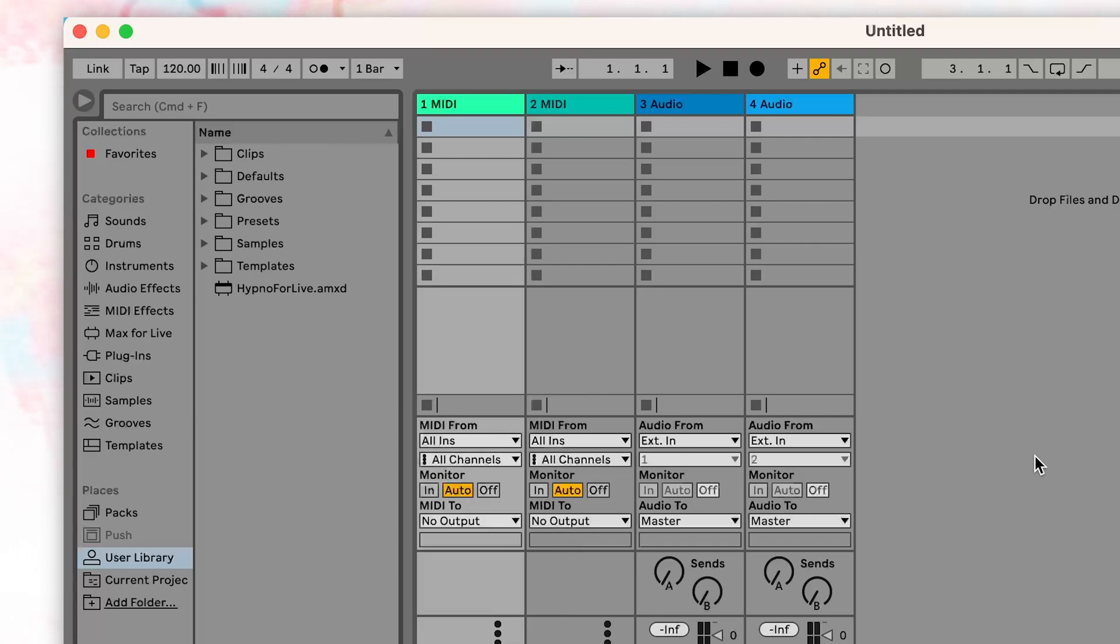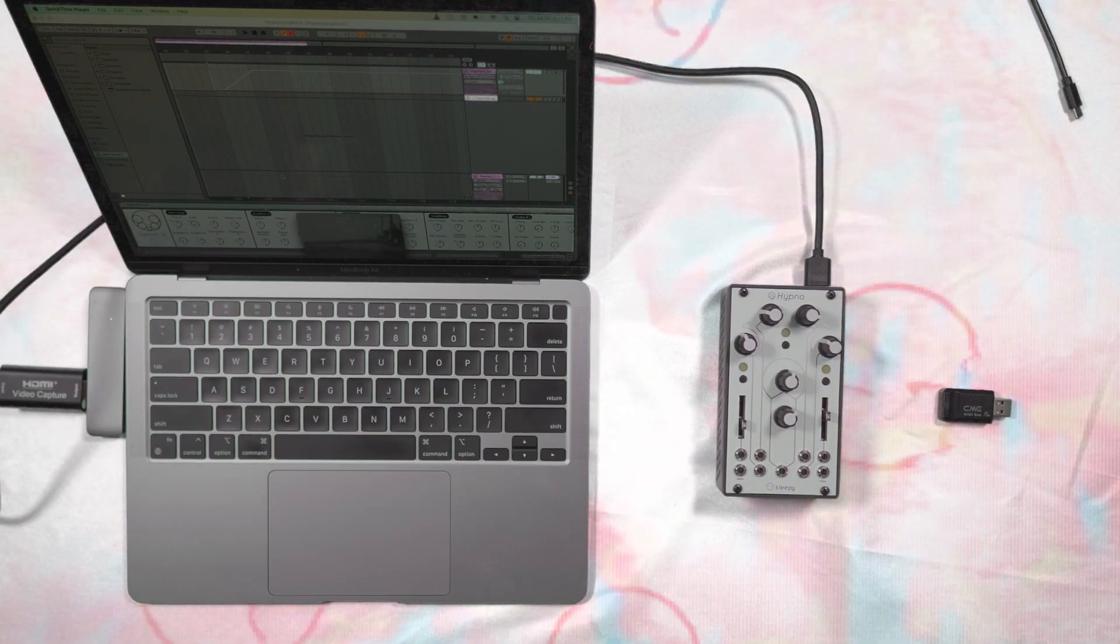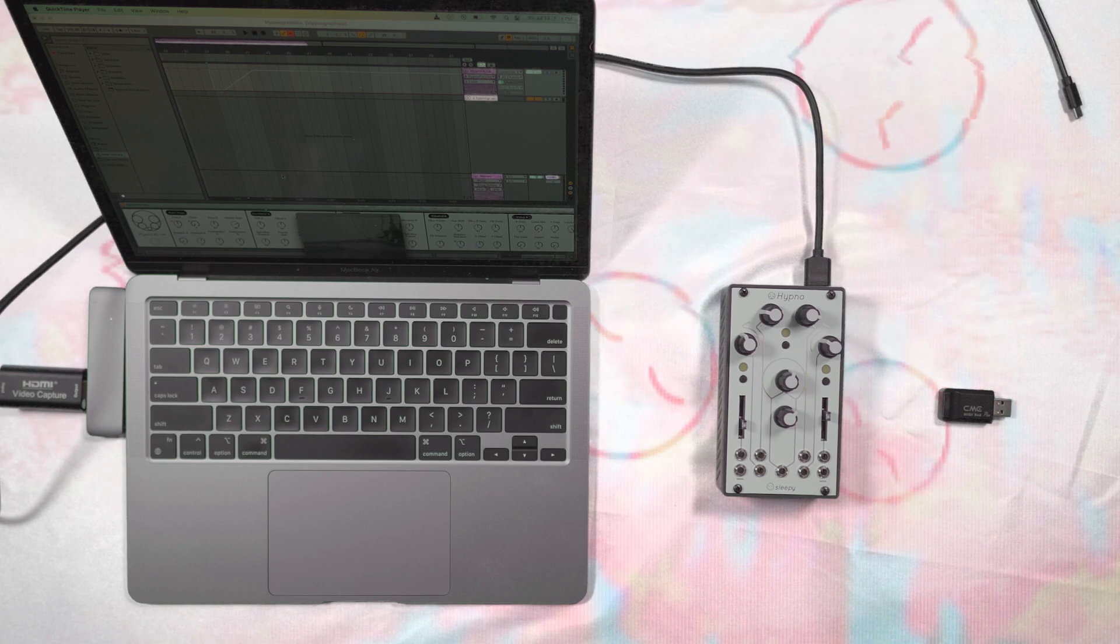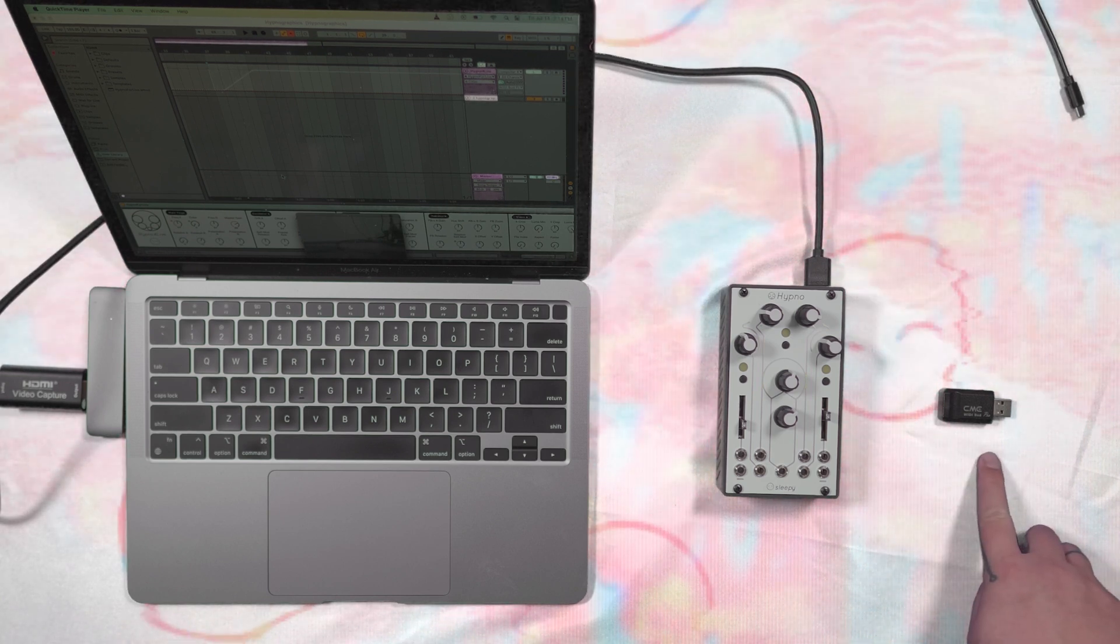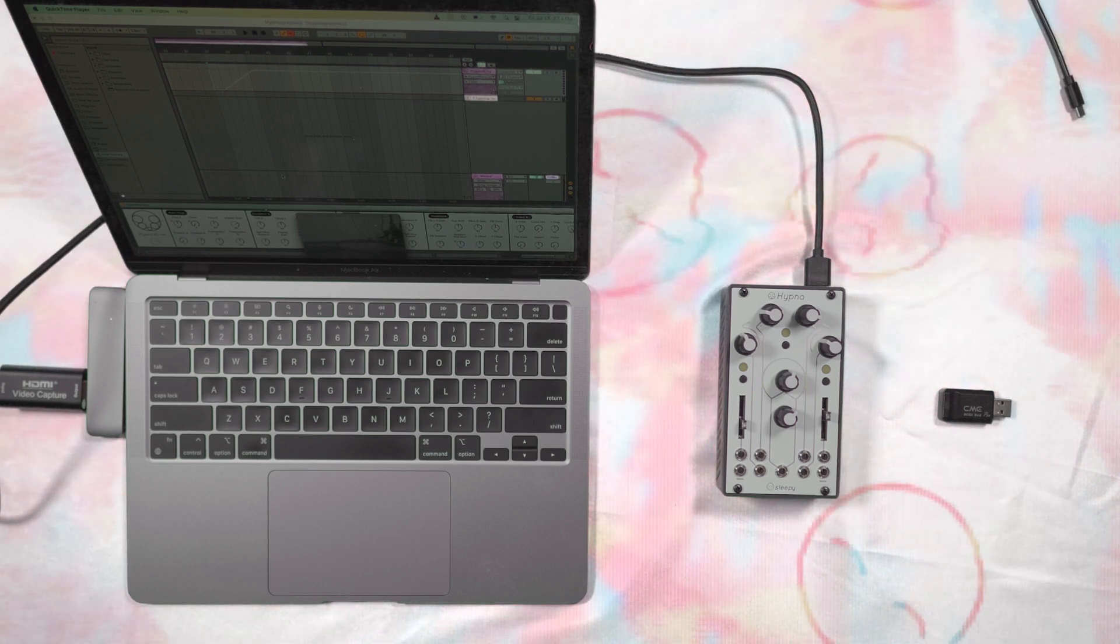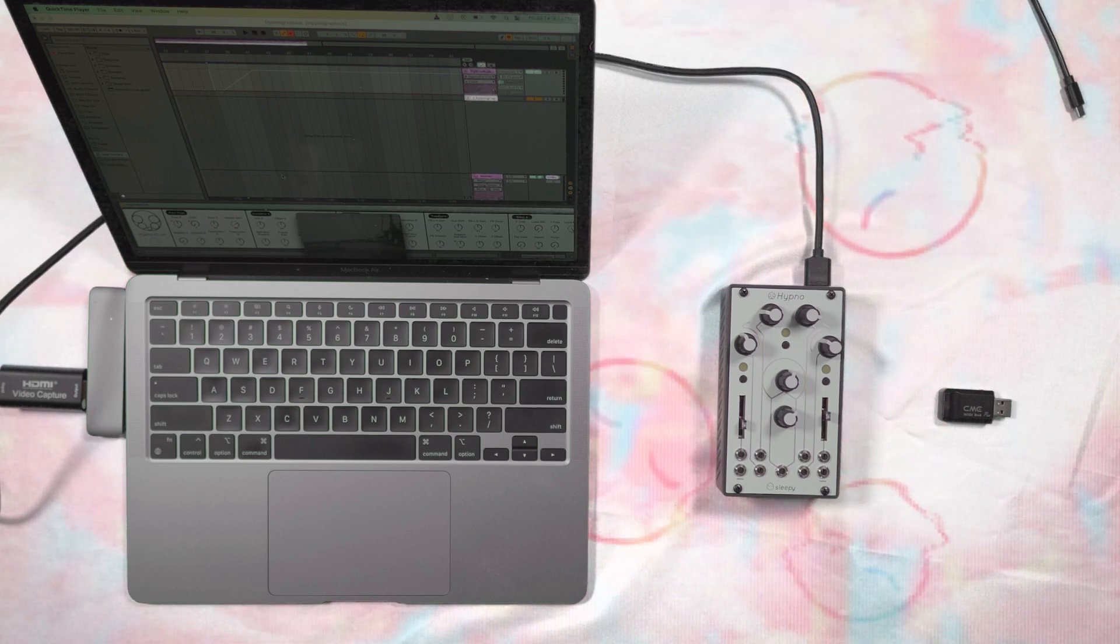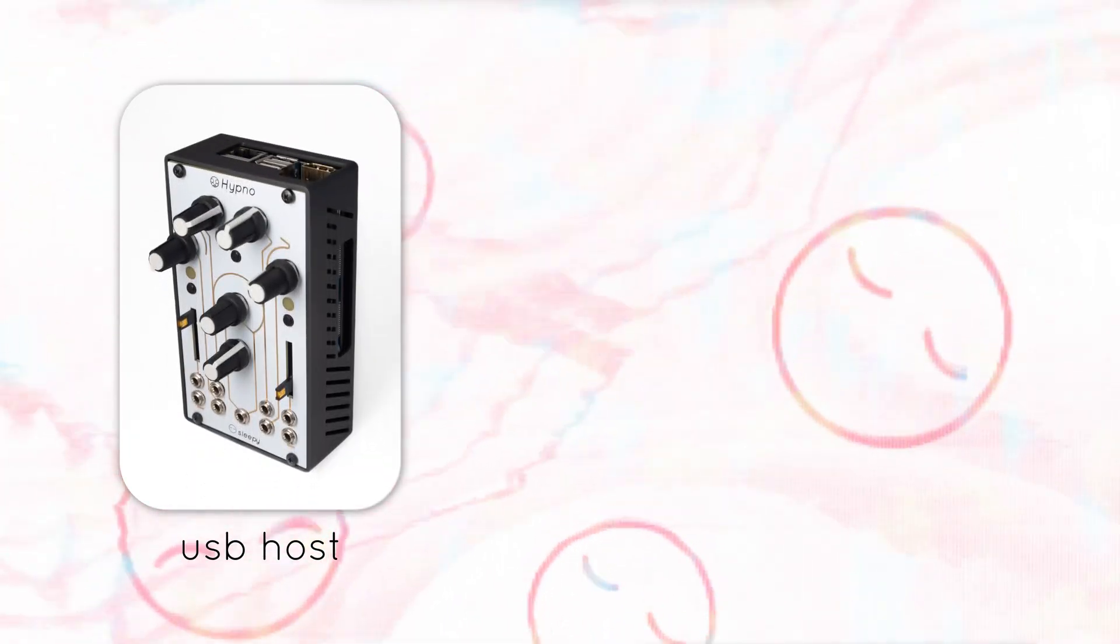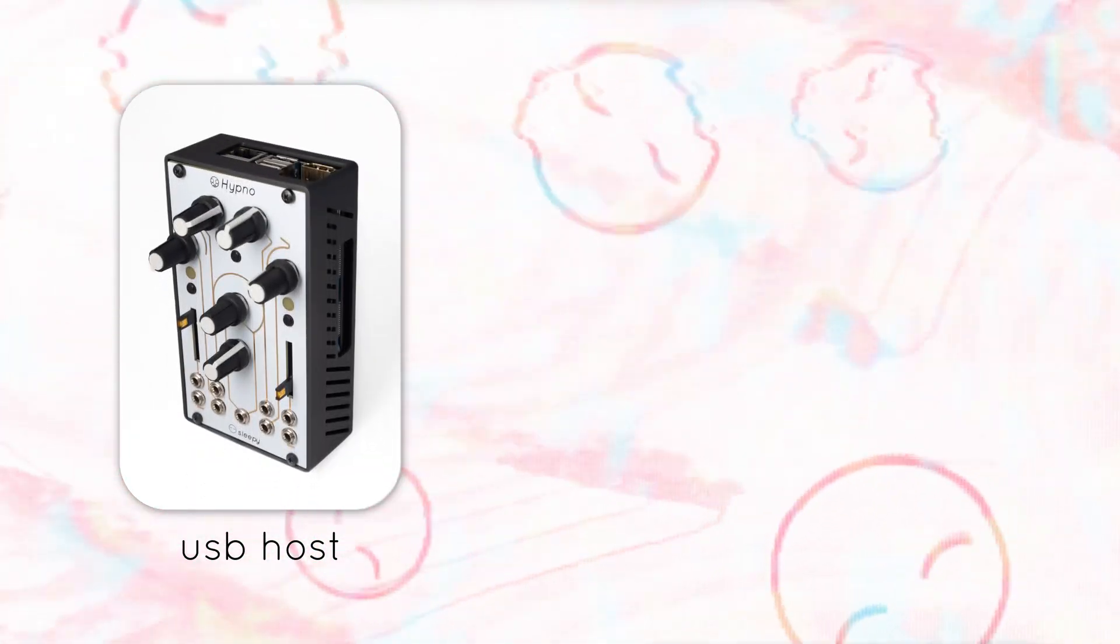For this example, we're running Ableton Live 11 and using a Bluetooth adapter for Hypno, the CME WittyBud Pro. This is a Bluetooth USB dongle that connects your computer to Hypno without the need for a wired connection. The reason we do this, besides reducing the number of wires we have to deal with, is due to the fact that Hypno acts as a USB host.